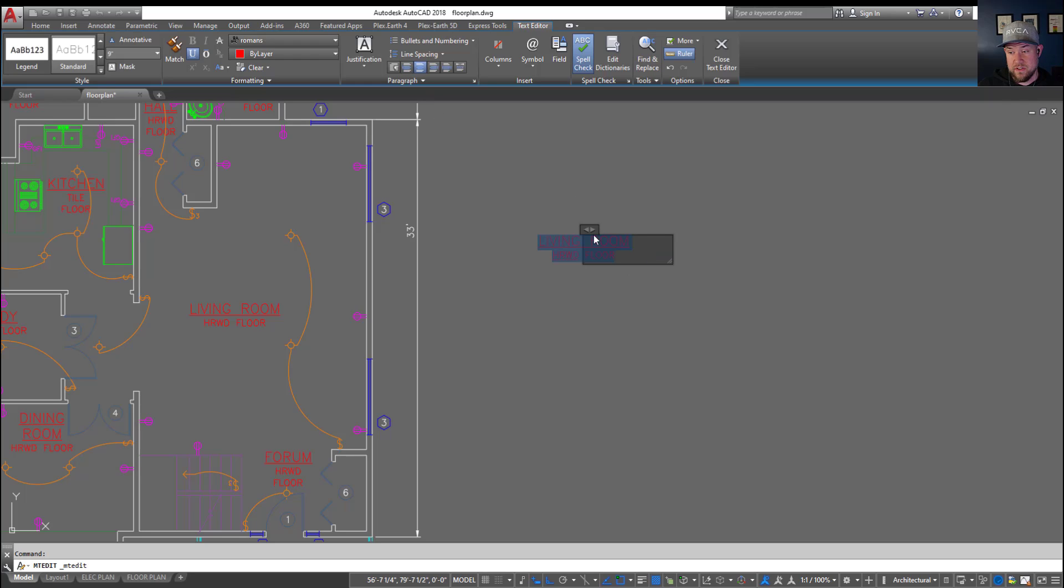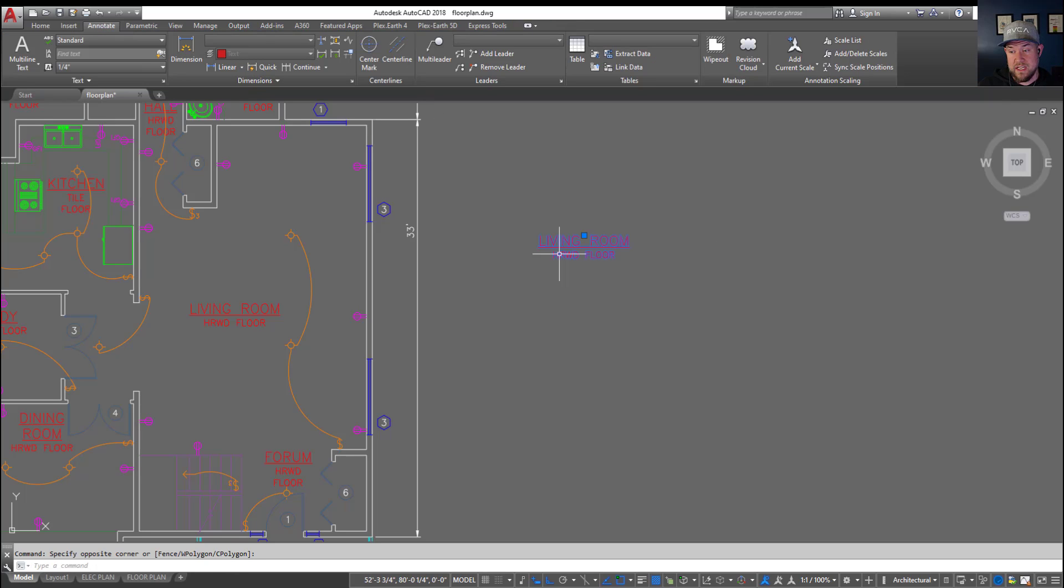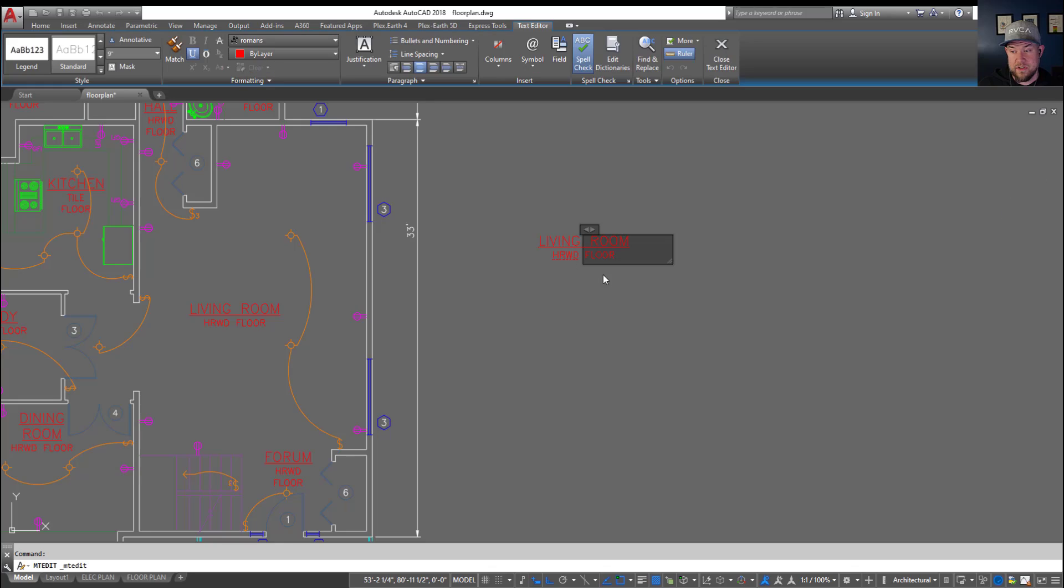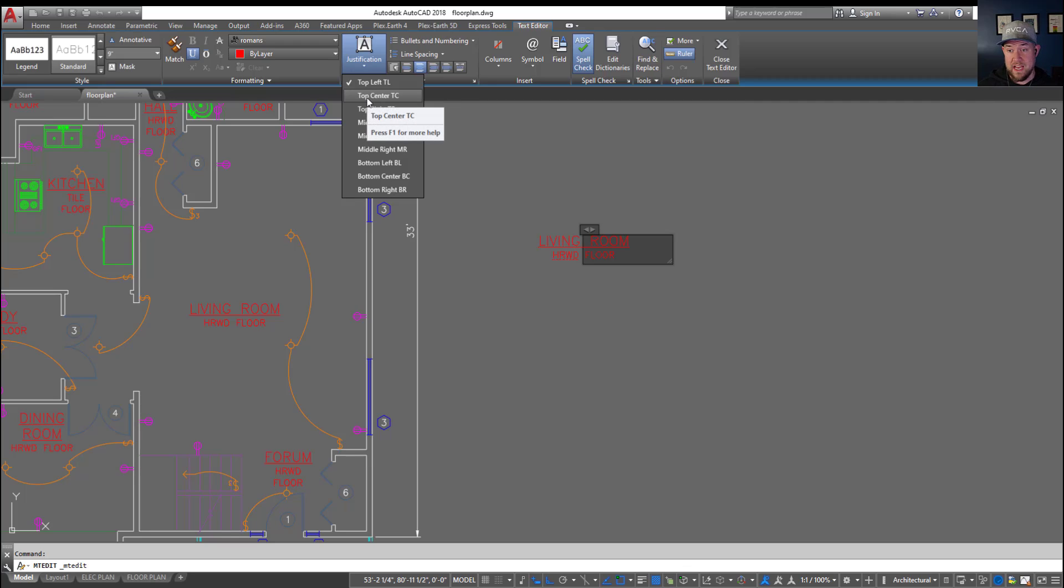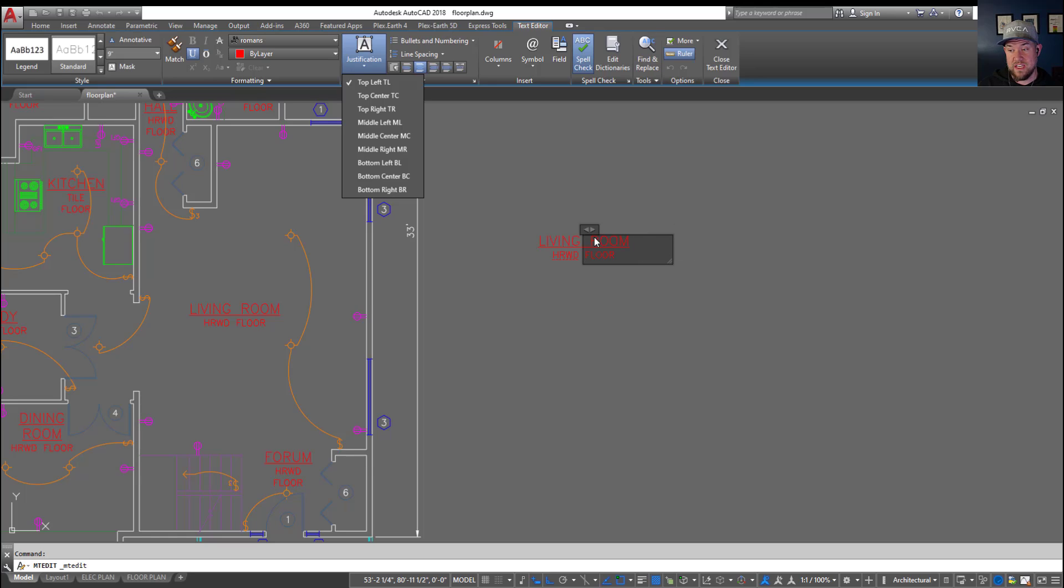Hitting center is going to center it, but you'll see when we select it and double click in here it's kind of justified a little bit weird. That's because we haven't changed up the justification. In most cases for say a title or room tag you're going to want Top Center, which is going to put the justification in the middle center at the top.